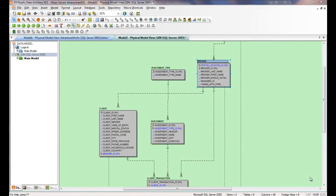Hello and welcome to this short video in which we'll see how ERStudio Data Architect can help us easily move changes that we've made in our physical data models to the database that they represent.